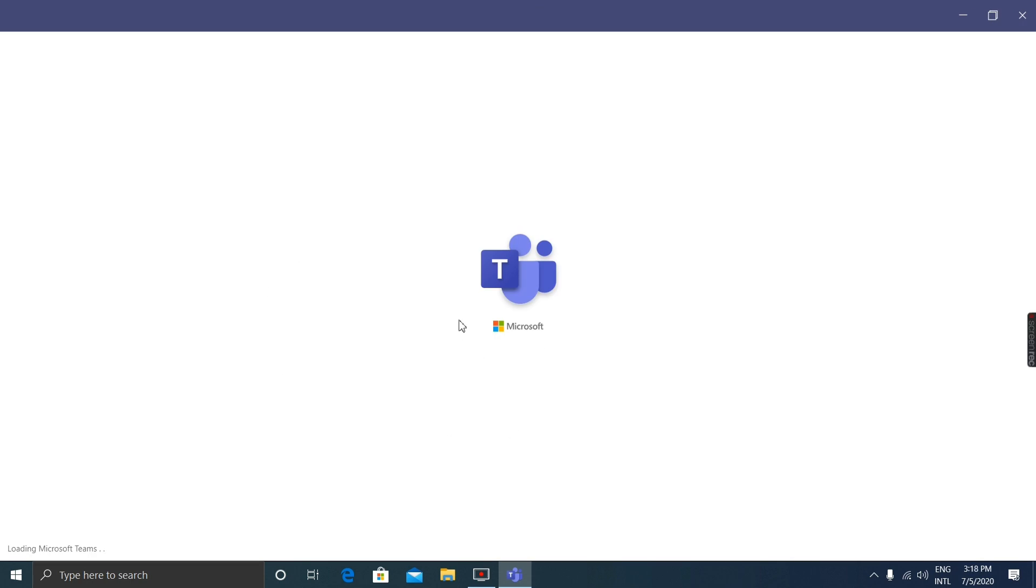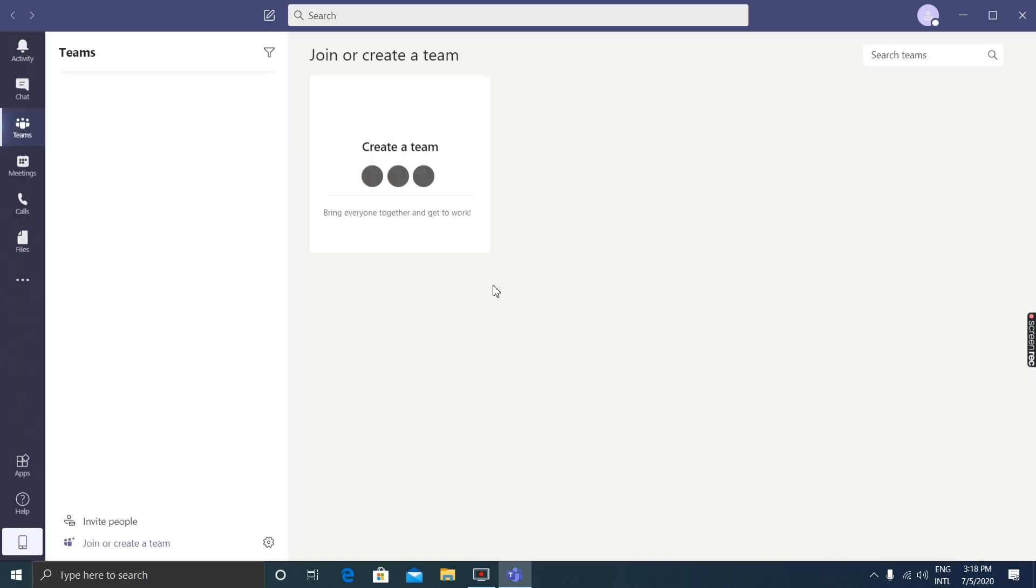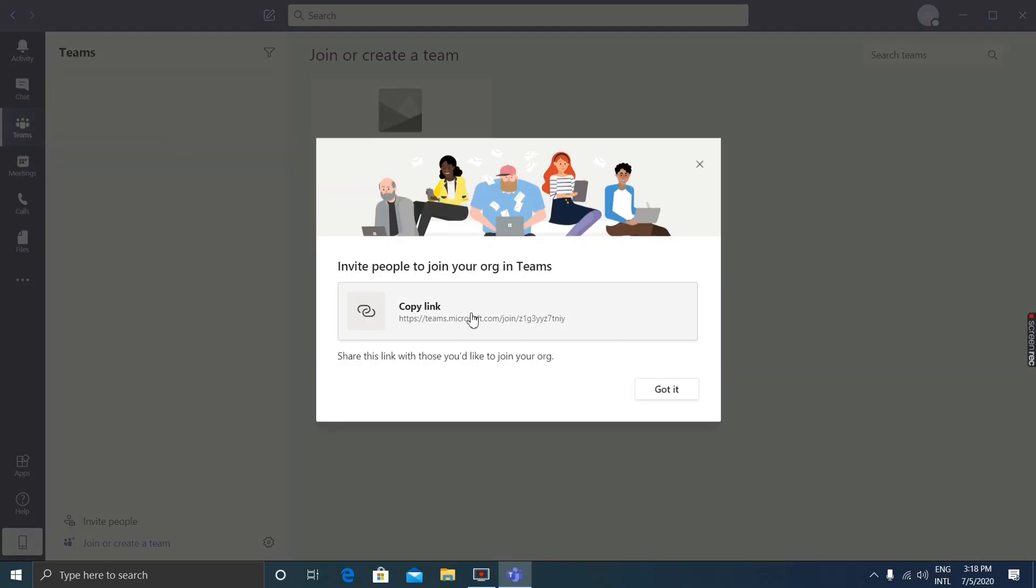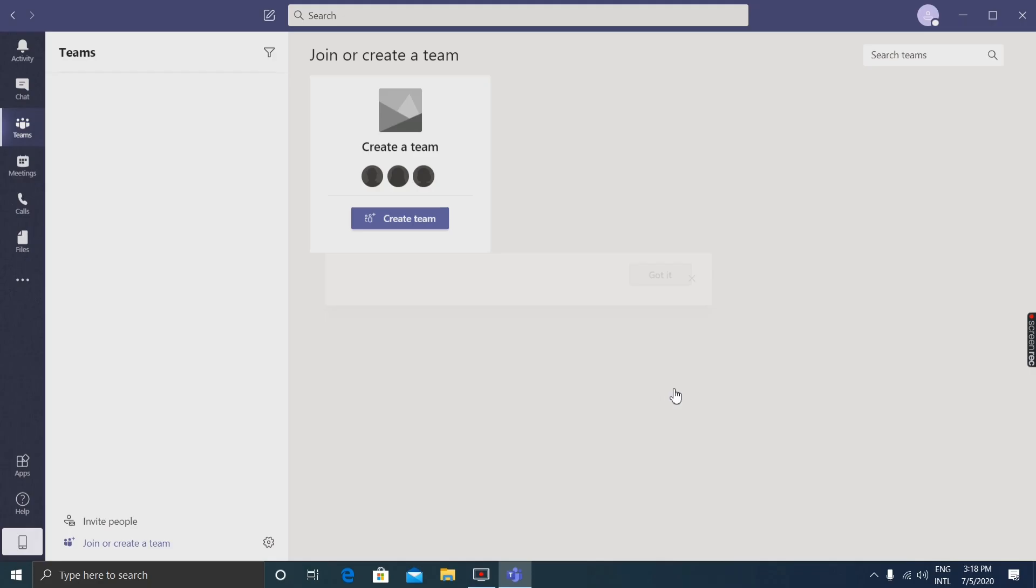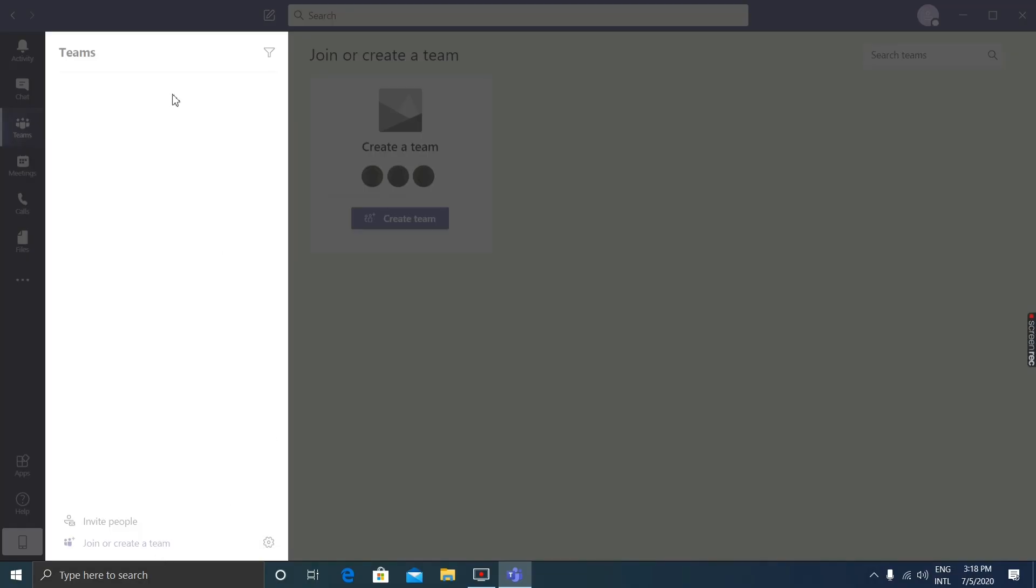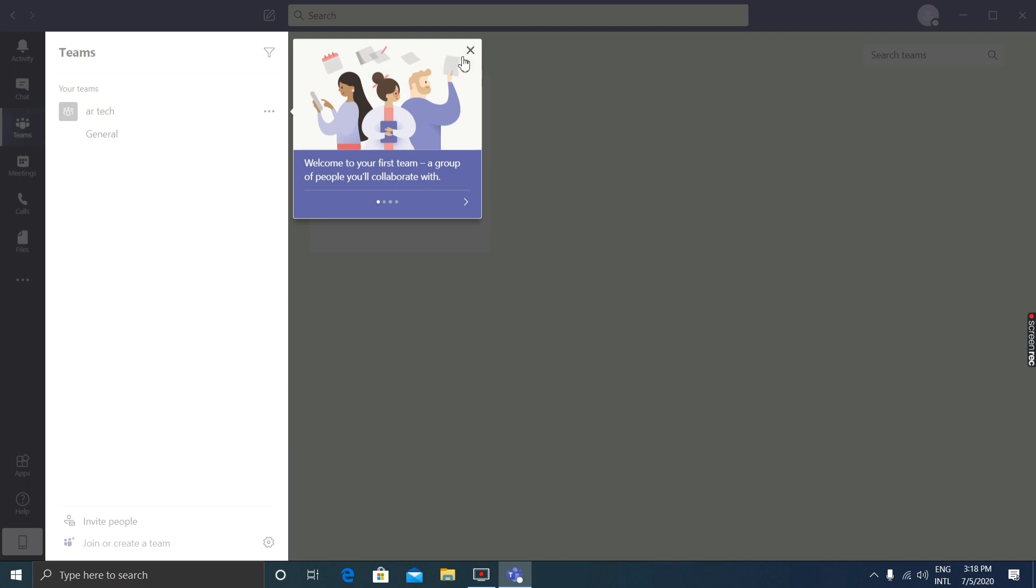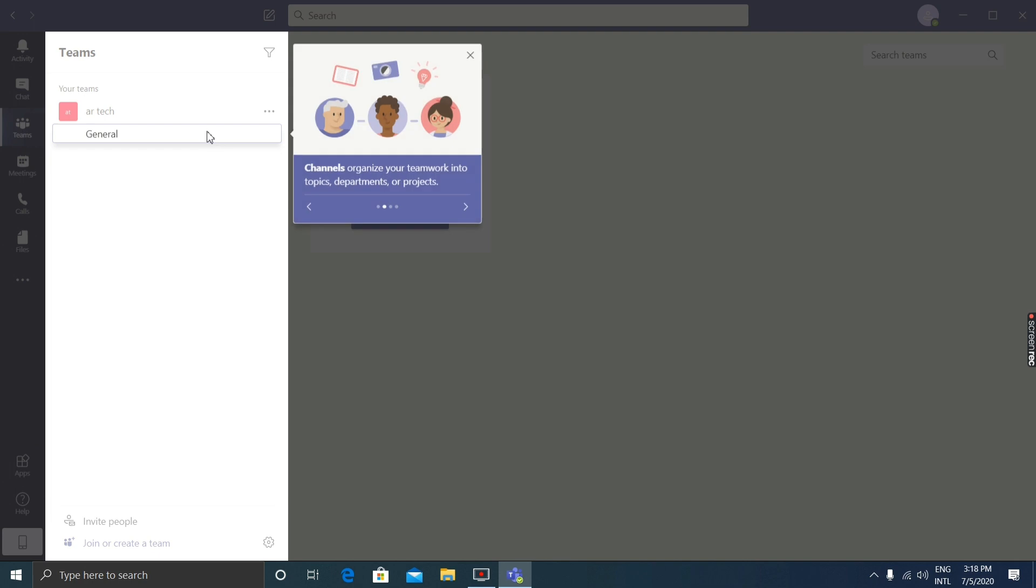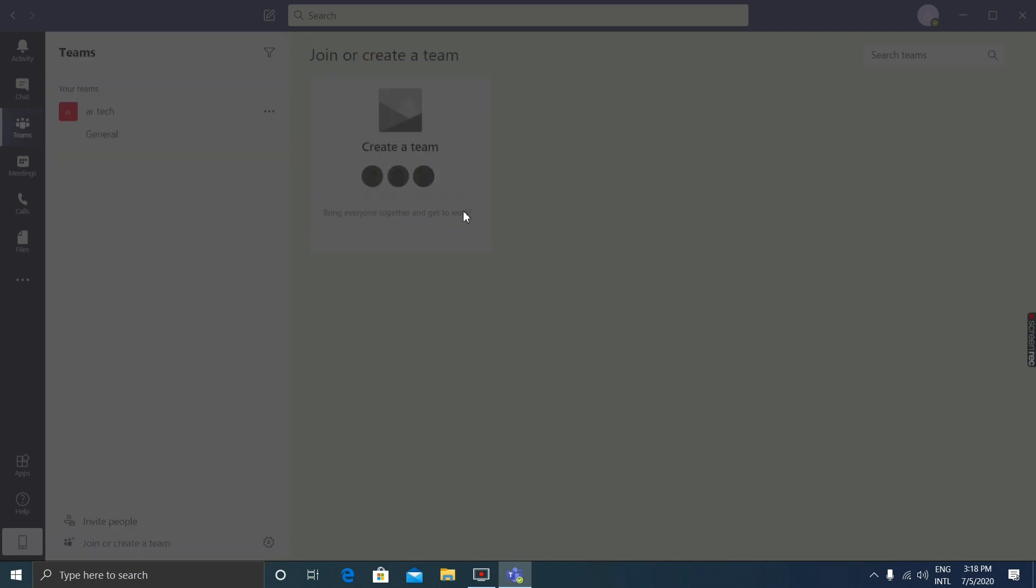After loading, you can see the Microsoft Teams account. You can join or create a team now. There's an invite link which you can copy and give to your friends to invite. Create a team, invite people. A team is a group of people you'll collaborate with. Channels organize the team's work in topics.